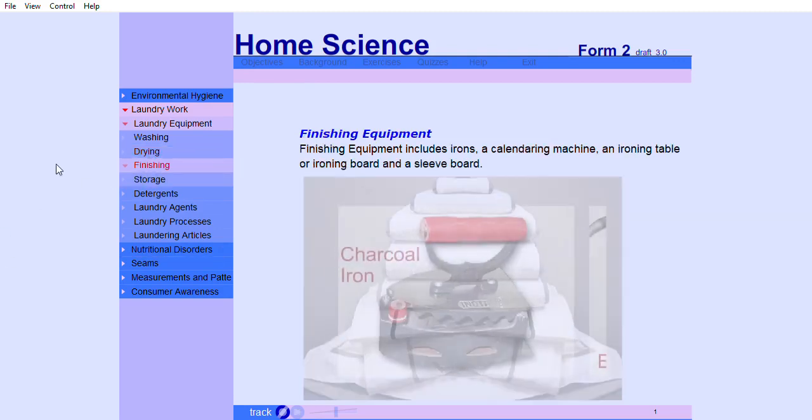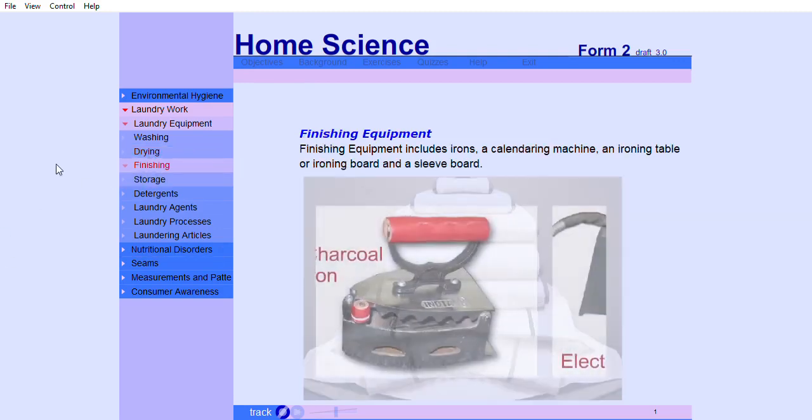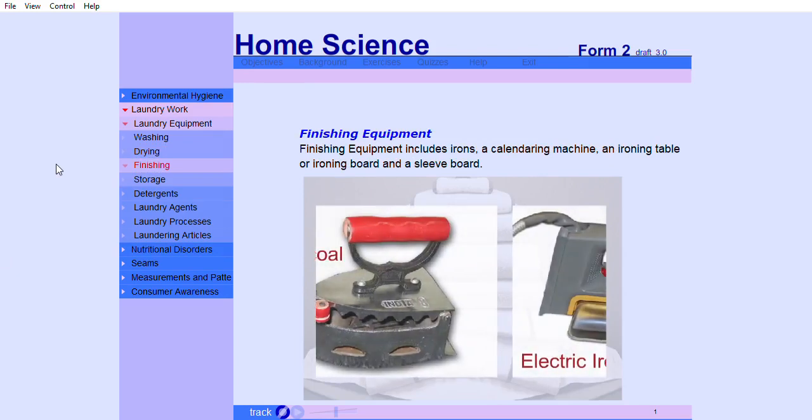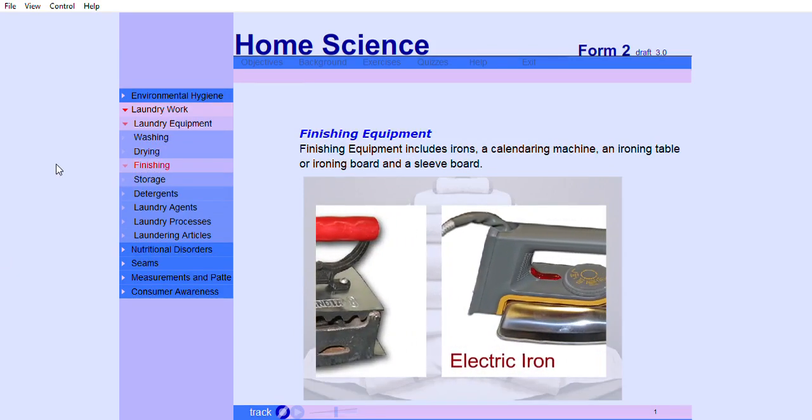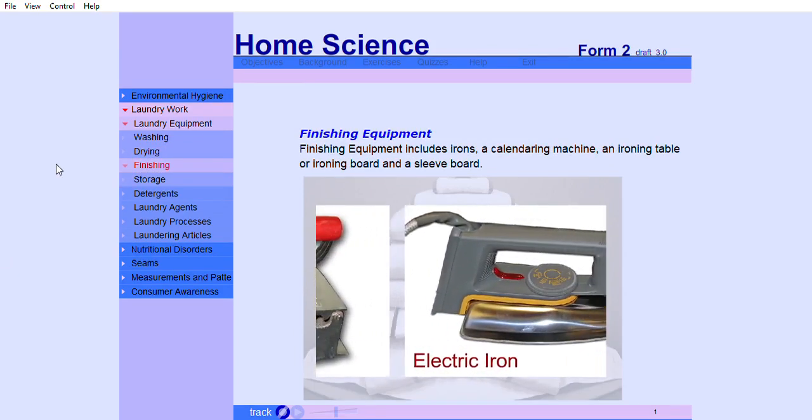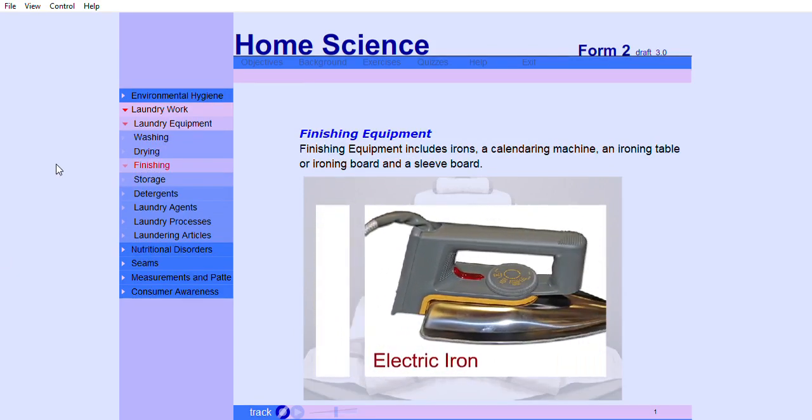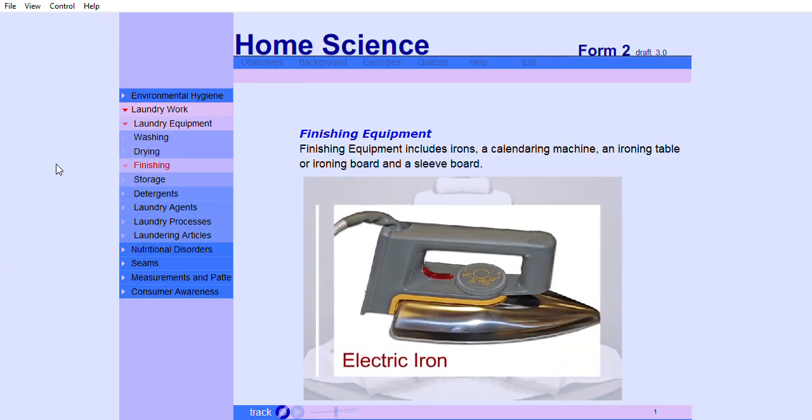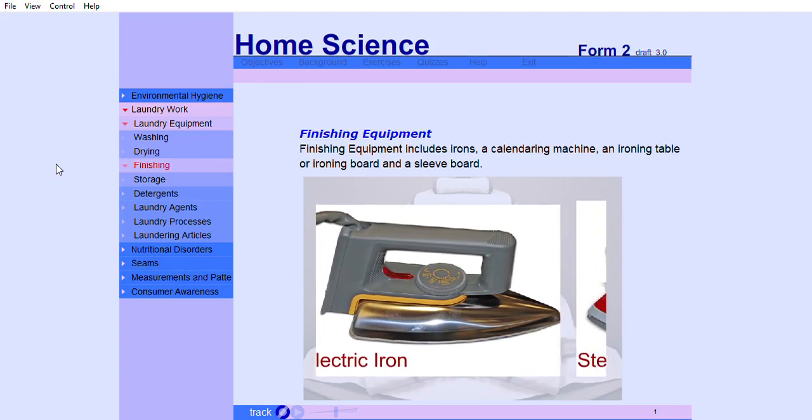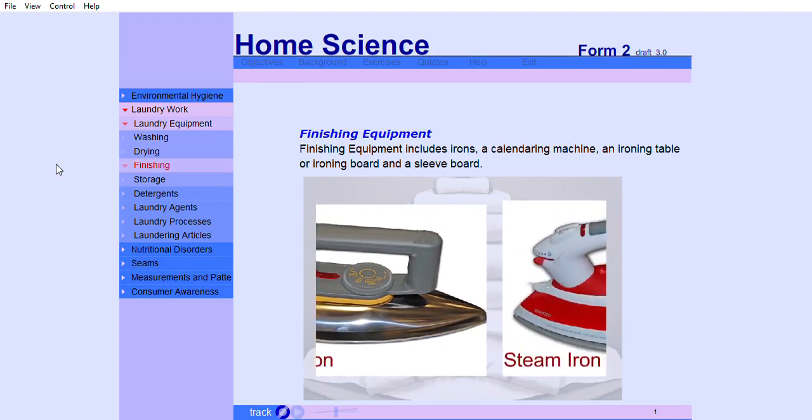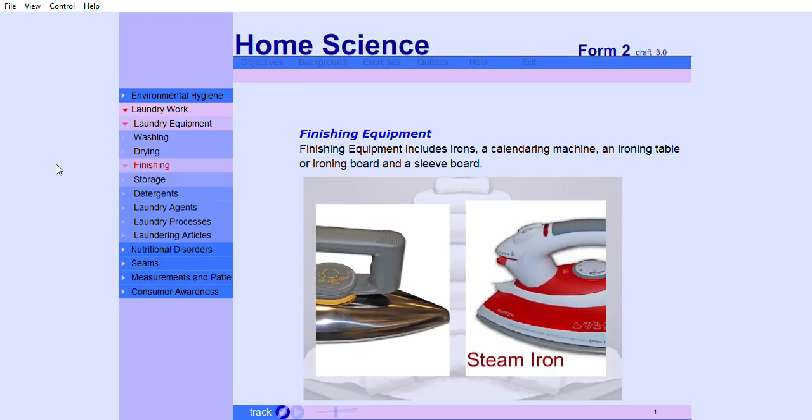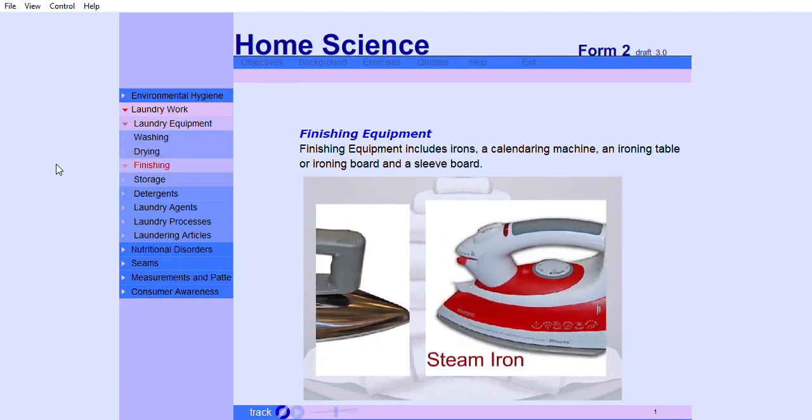Finishing equipment includes irons, a calendaring machine, an ironing table or an ironing board and a sleeve board.